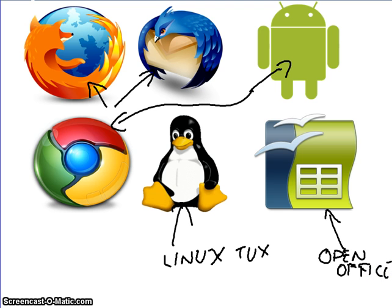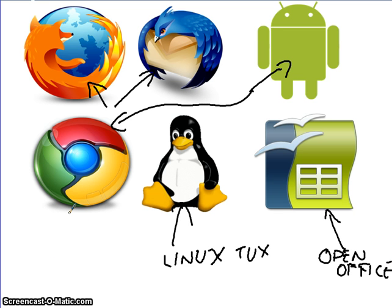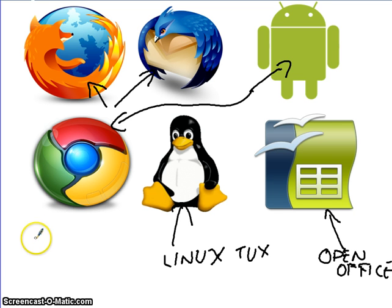Now, the special thing about all of these icons is the fact that when they were written, they were written, and the code that was used to make them was given to everybody.